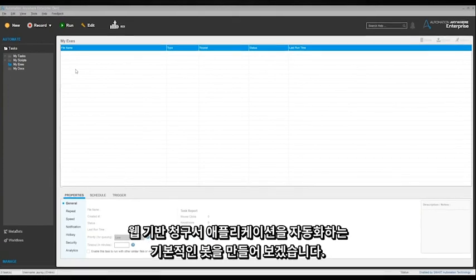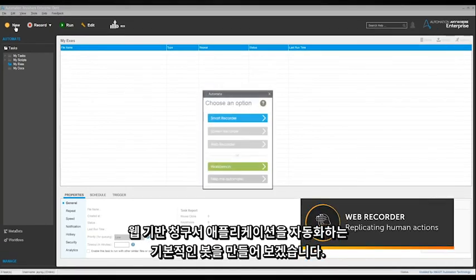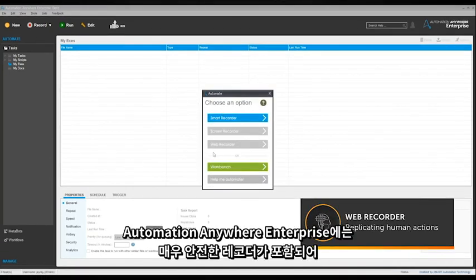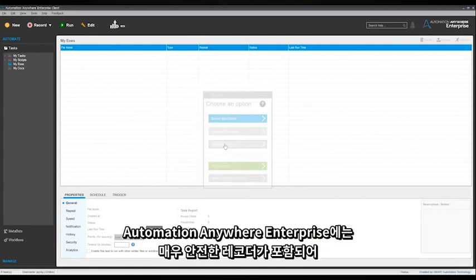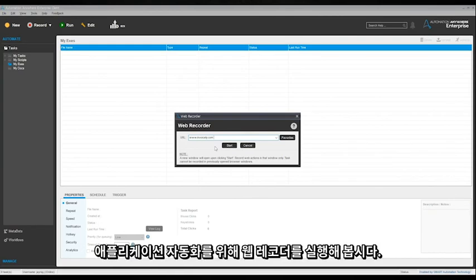Let's start by creating a basic bot to automate a web-based invoice application. Automation Anywhere Enterprise includes highly secure recorders to create automations by replicating human actions. For this application, let's activate the web recorder.